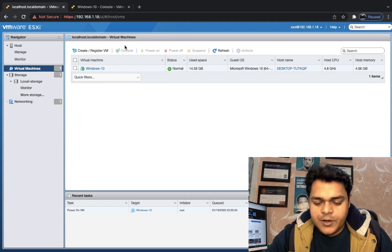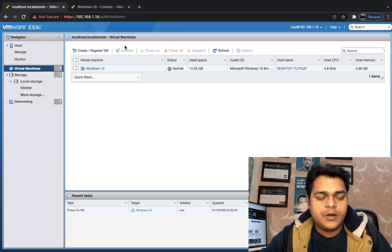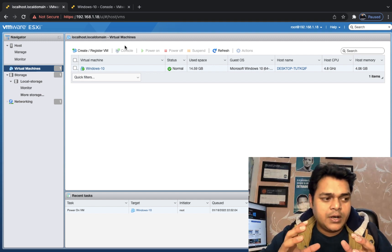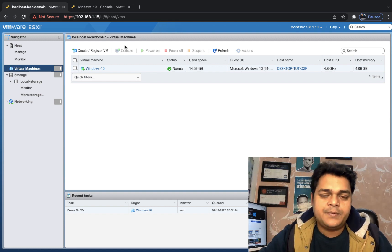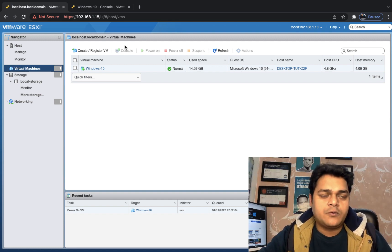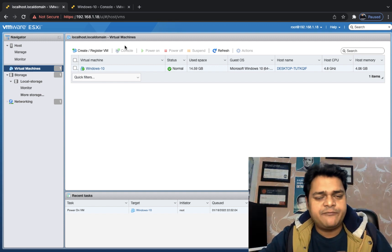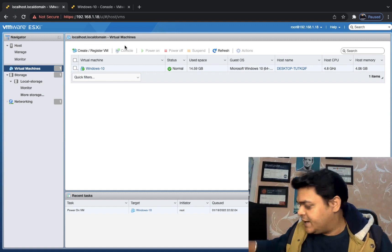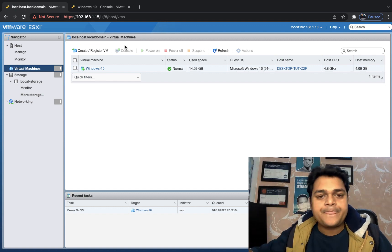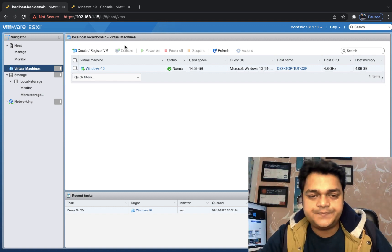Let's first understand the meaning of a snapshot. As the name suggests, if you want to protect your VM or take a backup — it is a kind of backup — the best way is to create a snapshot of your virtual machine.